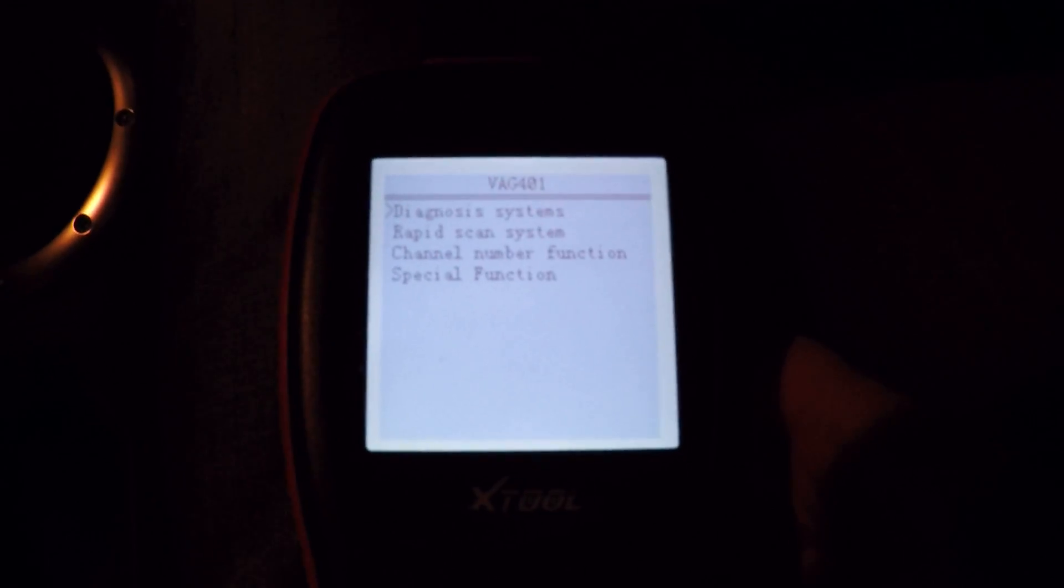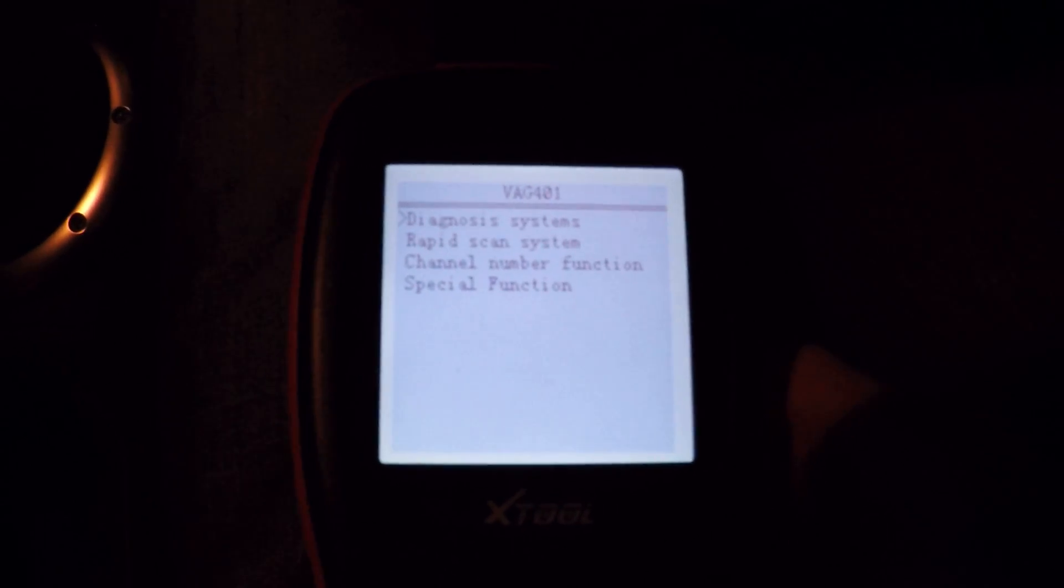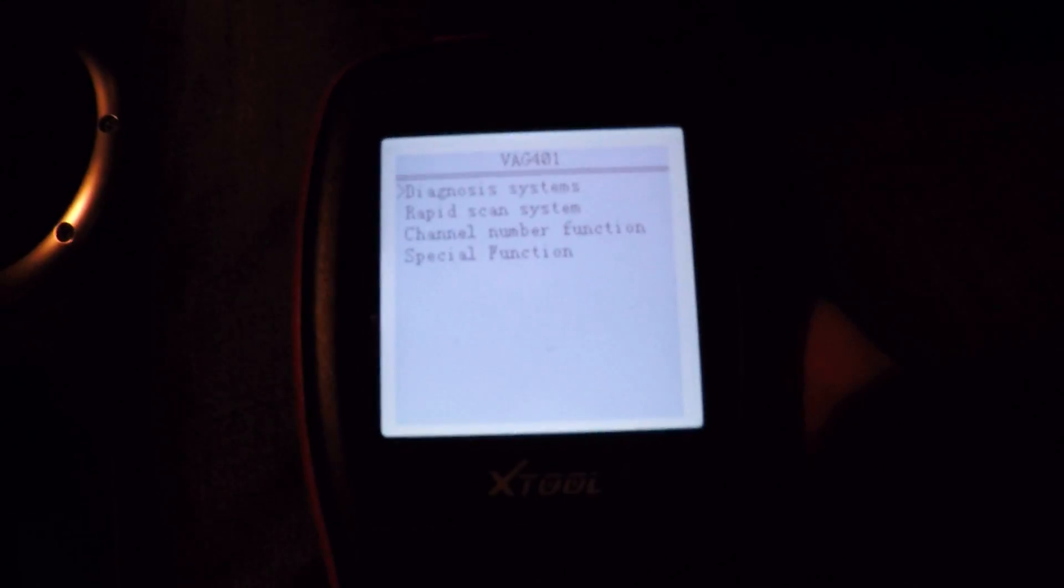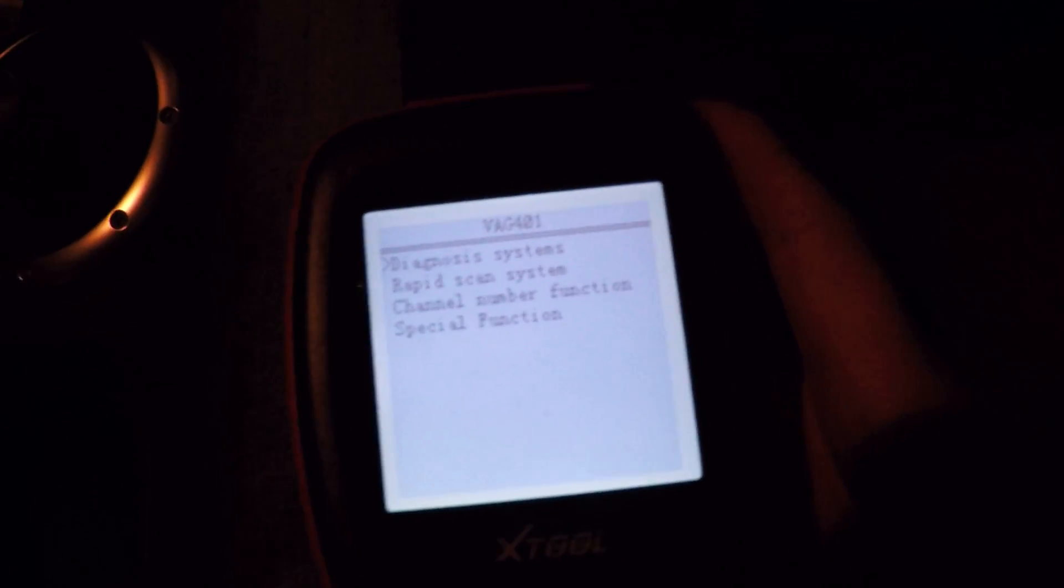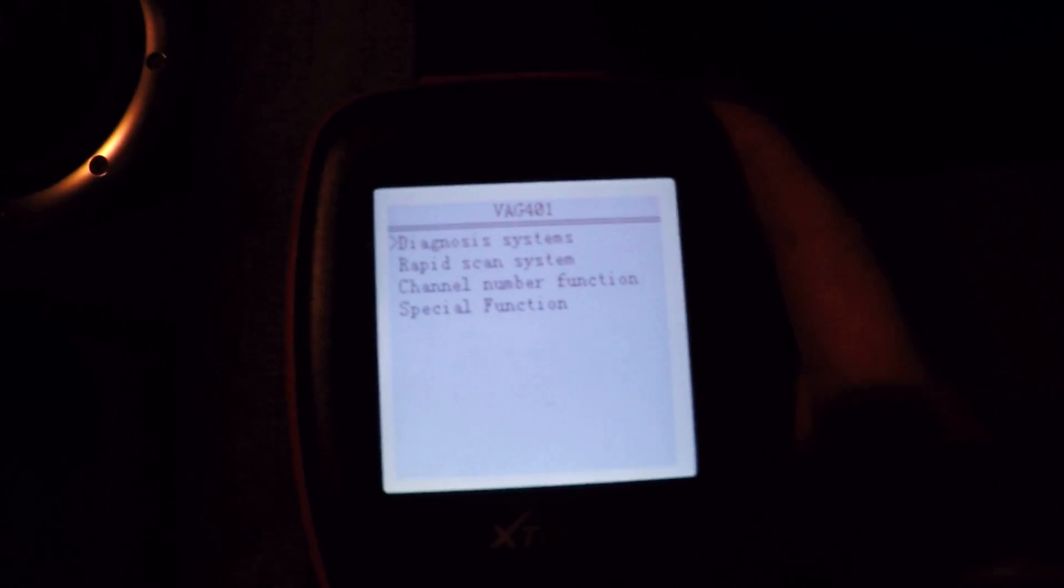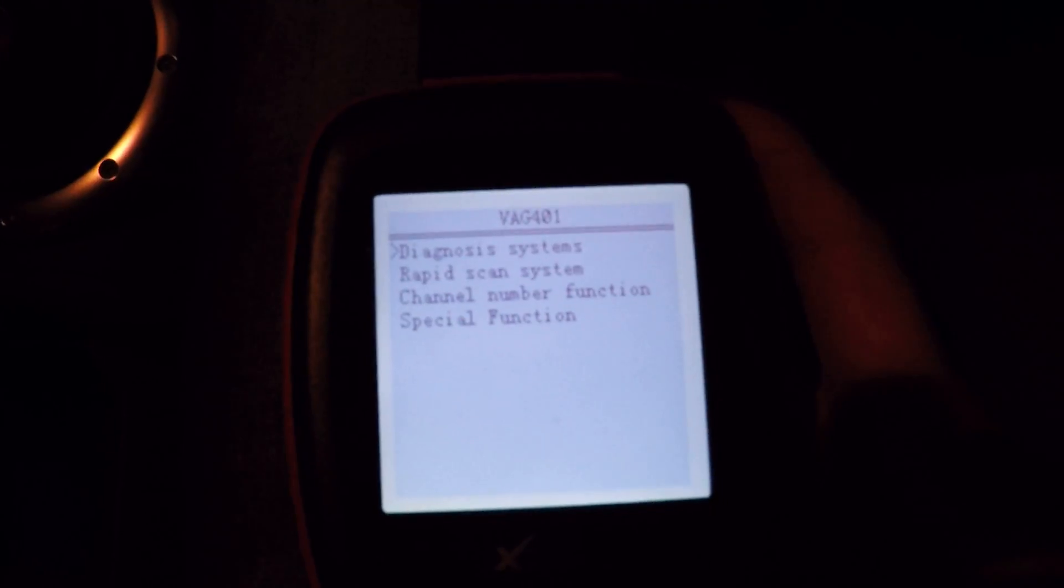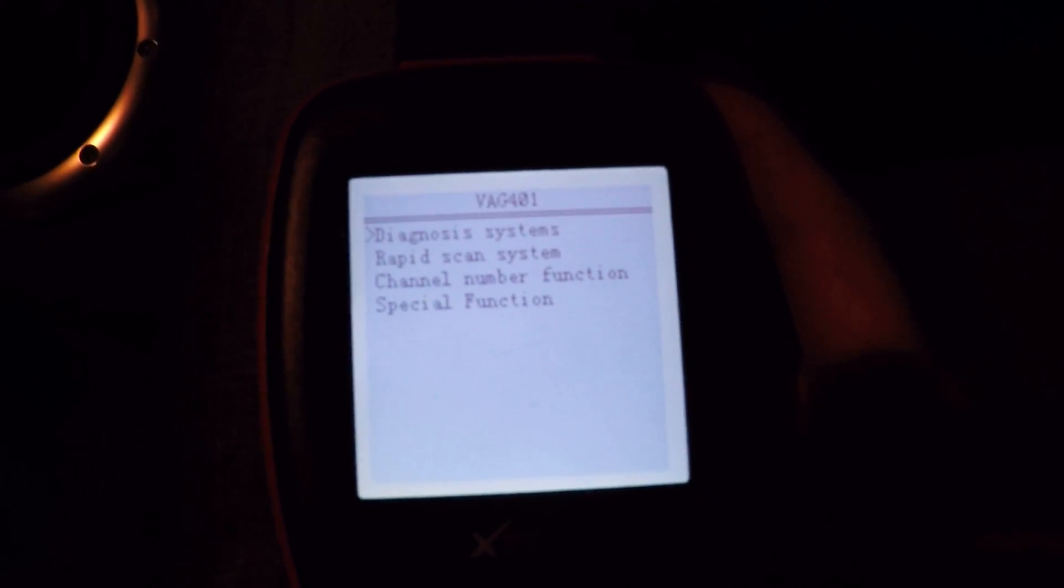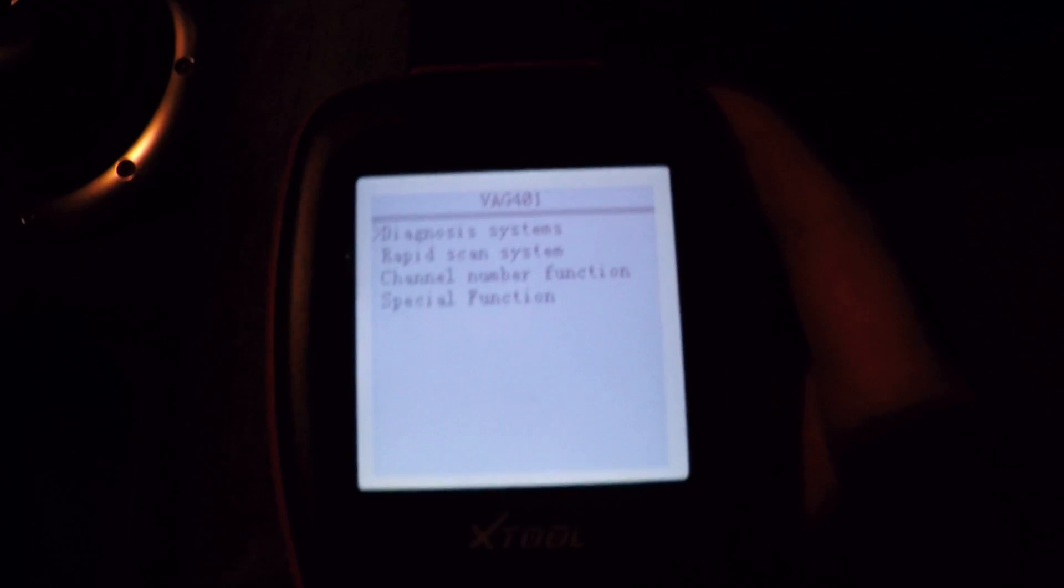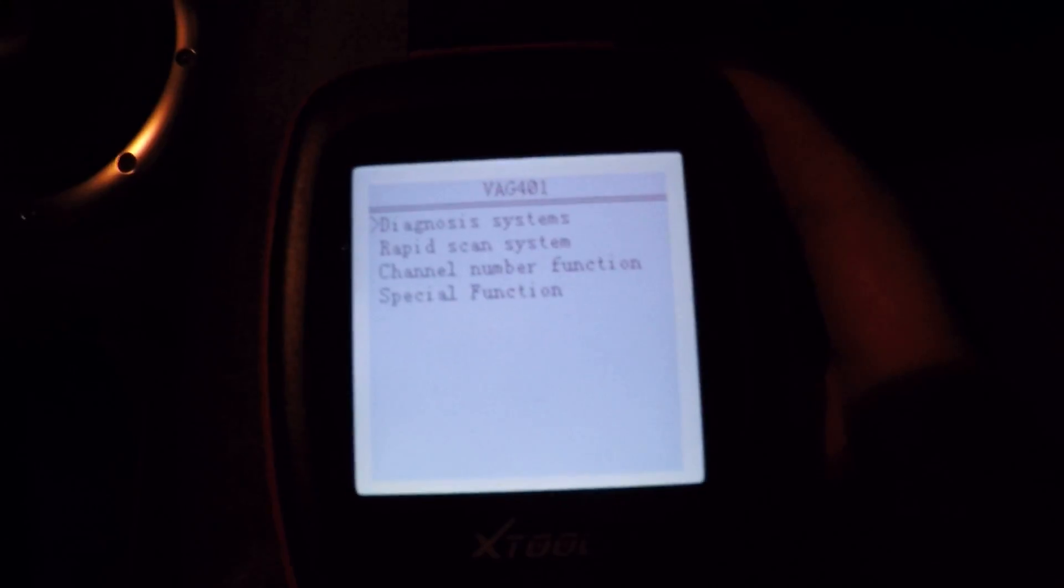I'm going to take you on a quick tour of the VAG401 from X-TOOL, a little handheld diagnostics machine. Pretty useful, seems to have most of the features that you want out of a VAGCOM but in a handheld unit, self-powered from the OBD port.